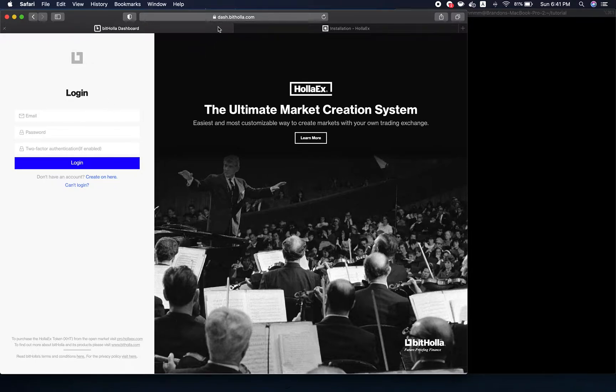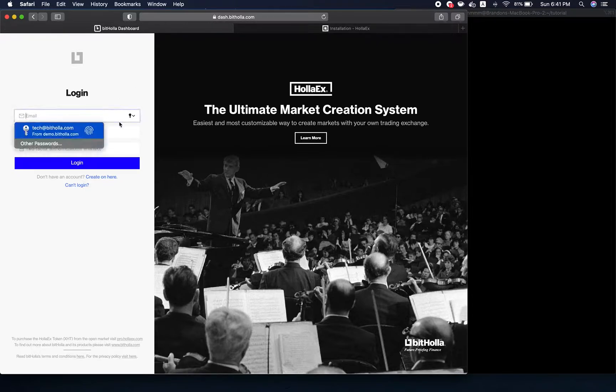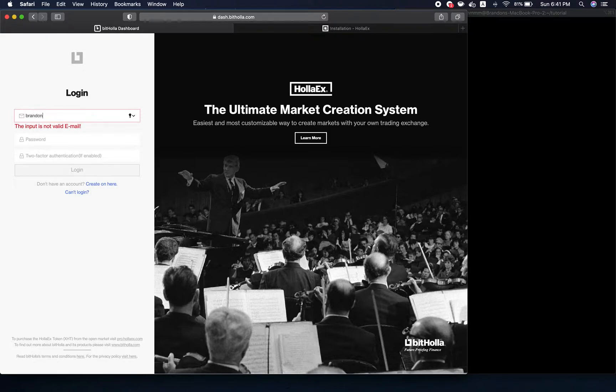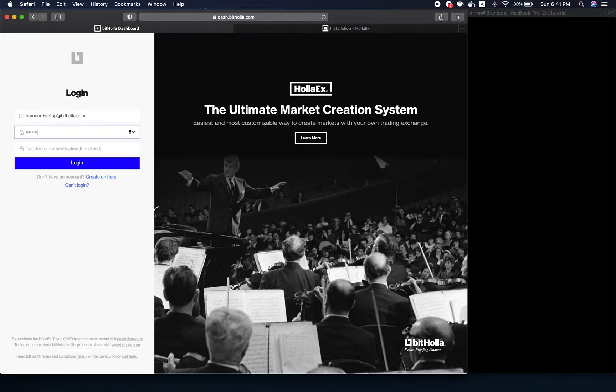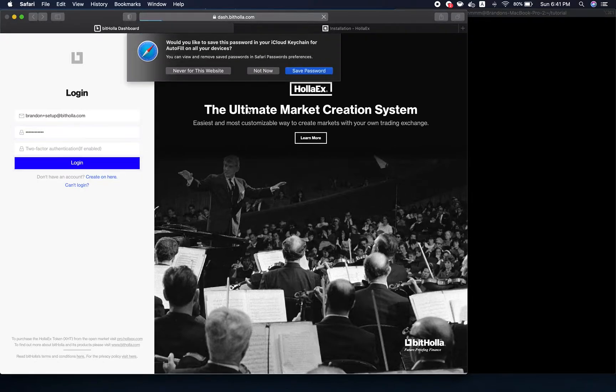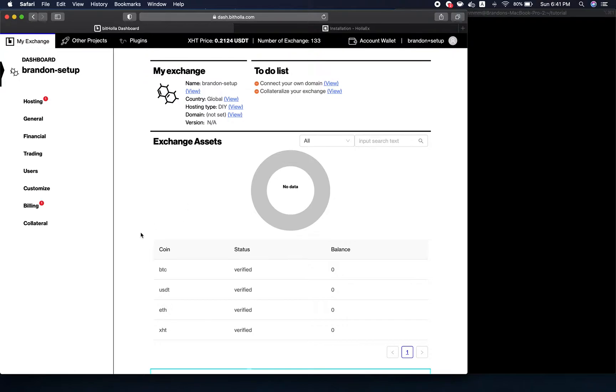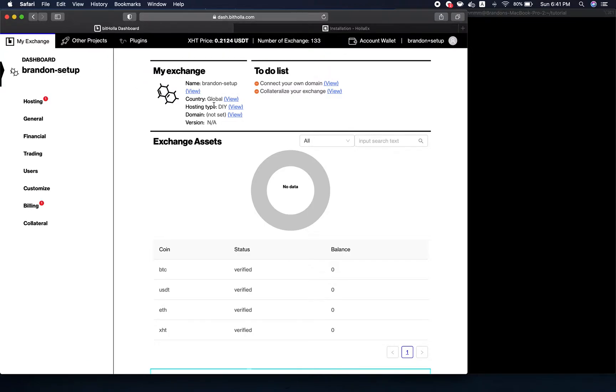First, you want to go to dash.bitholler.com. I'm just going to log in to my account. I already created this exchange, Brandon-setup. Obviously this is just a placeholder name for this specific video.